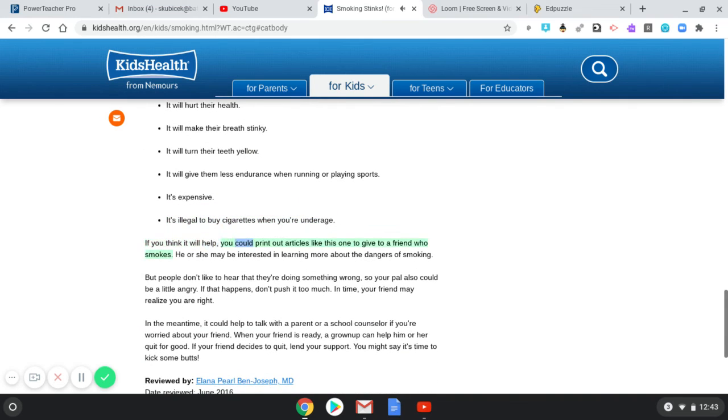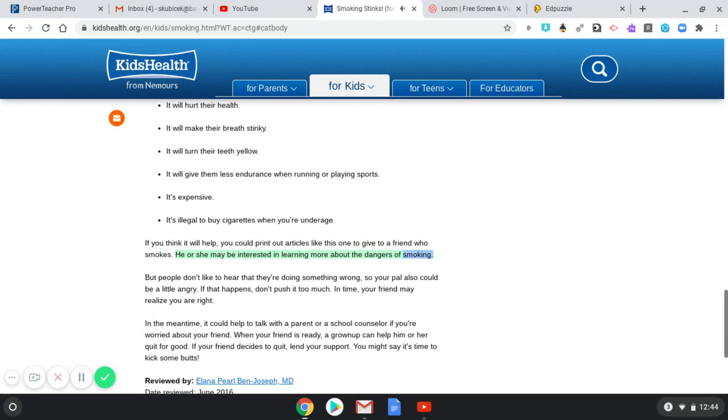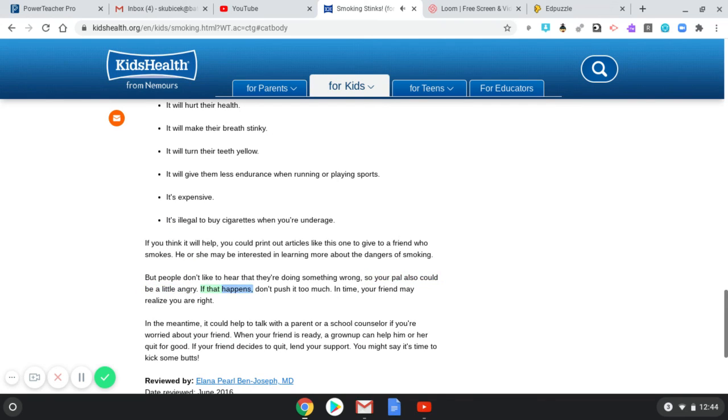It's expensive. It's illegal to buy cigarettes when you're underage. If you think it will help, you could print out articles like this one to give to a friend who smokes. He or she may be interested in learning more about the dangers of smoking. But people don't like to hear that they're doing something wrong, so your pal also could be a little angry.